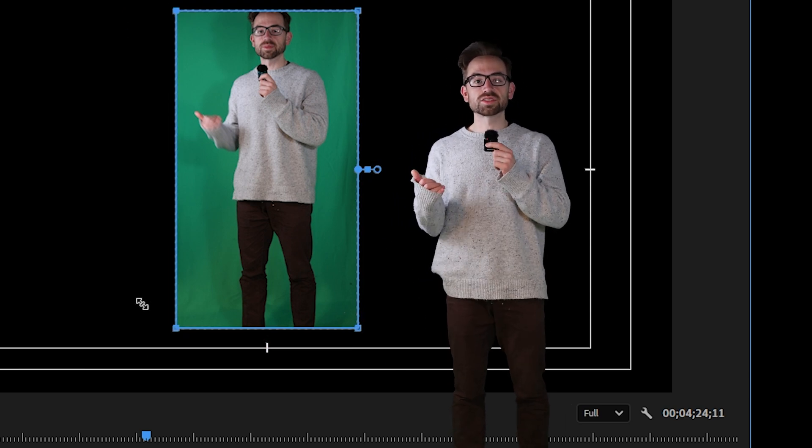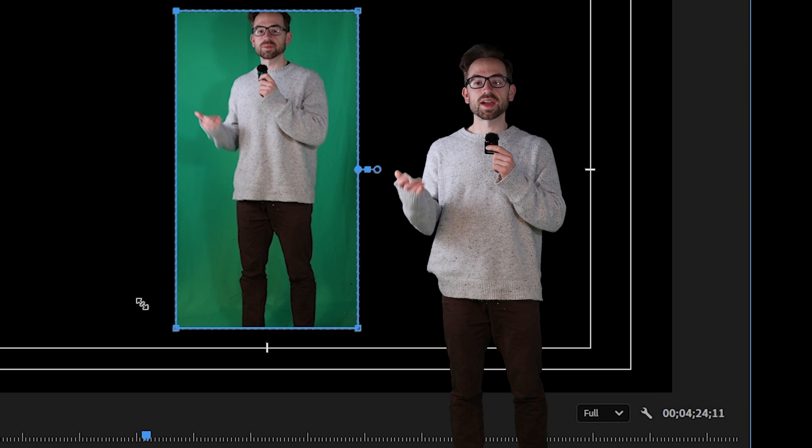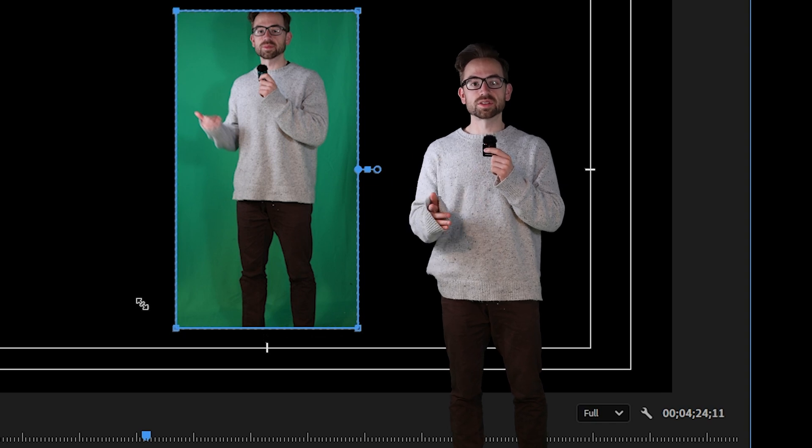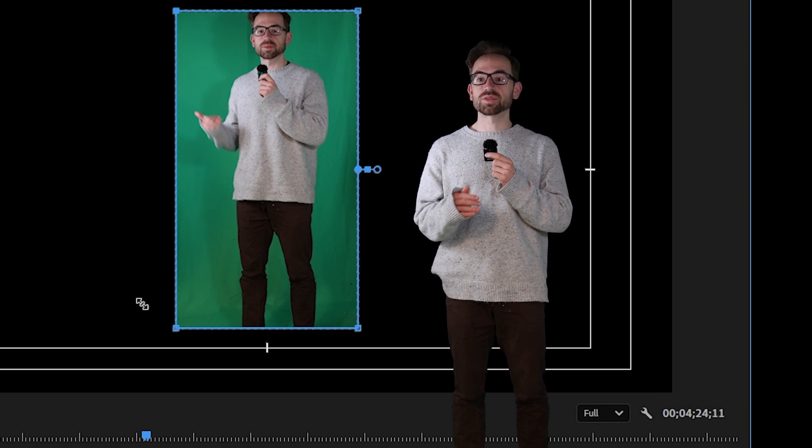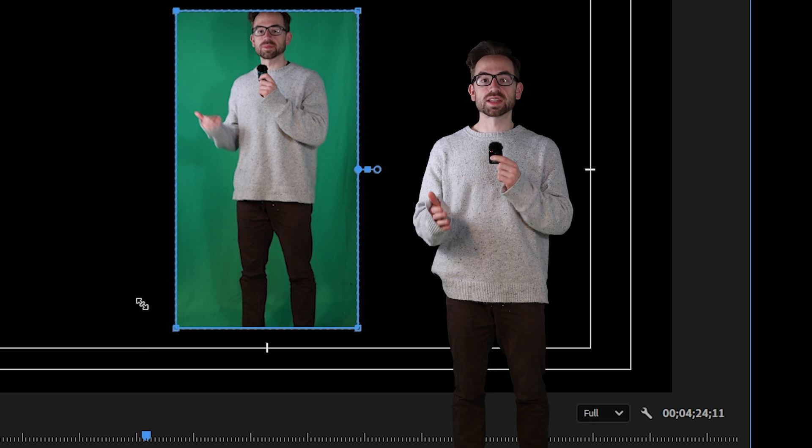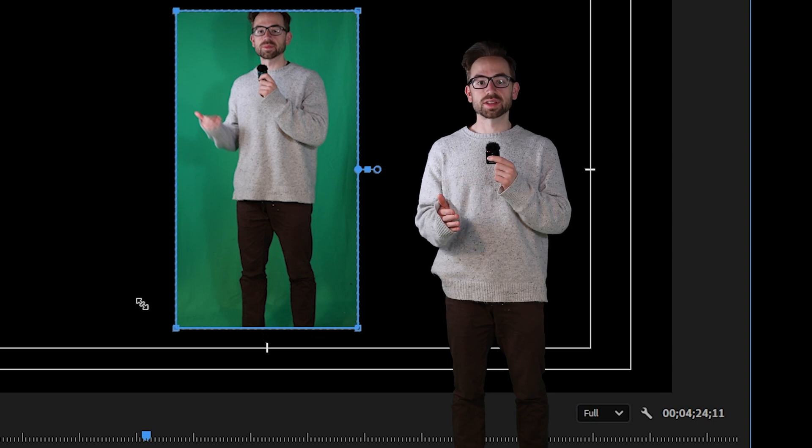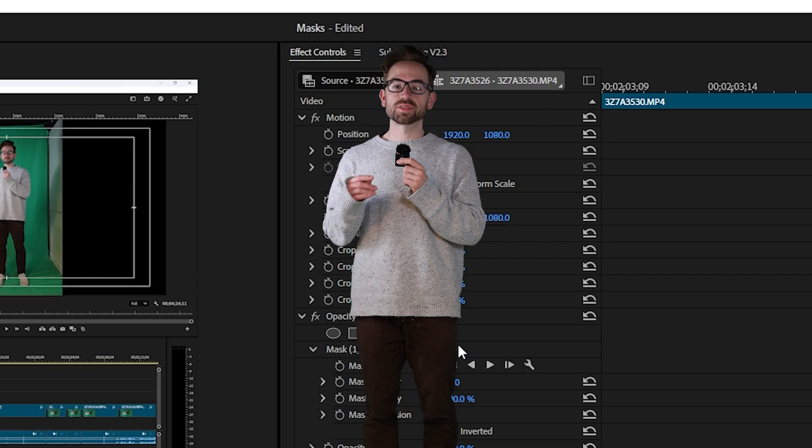All this mask is doing is removing everything in this video clip except for what's inside the mask. This is great for moments when you're trying to key out a green screen like this but your green screen doesn't cover your entire frame.